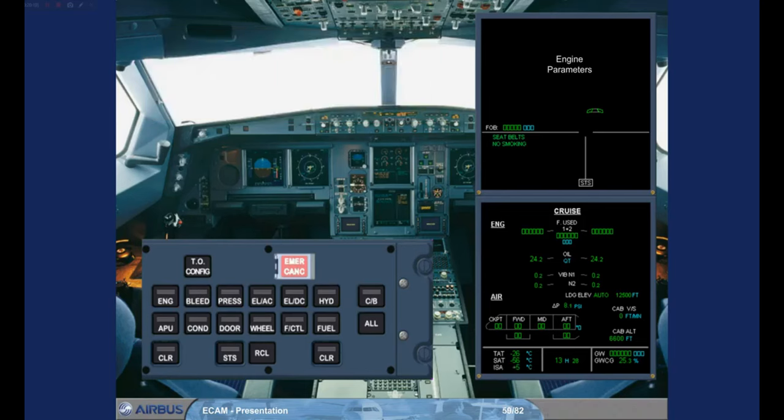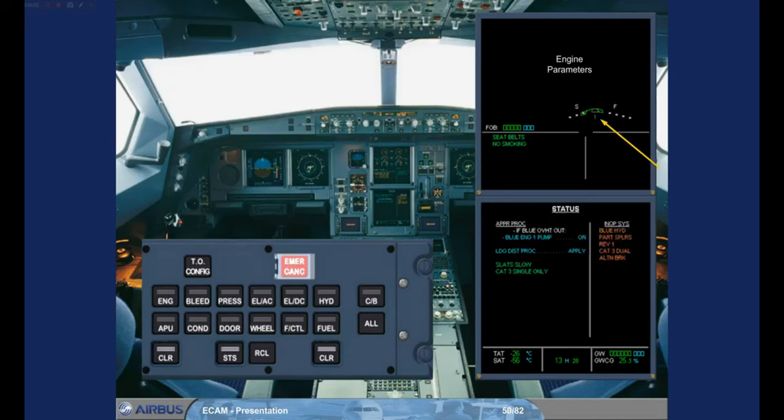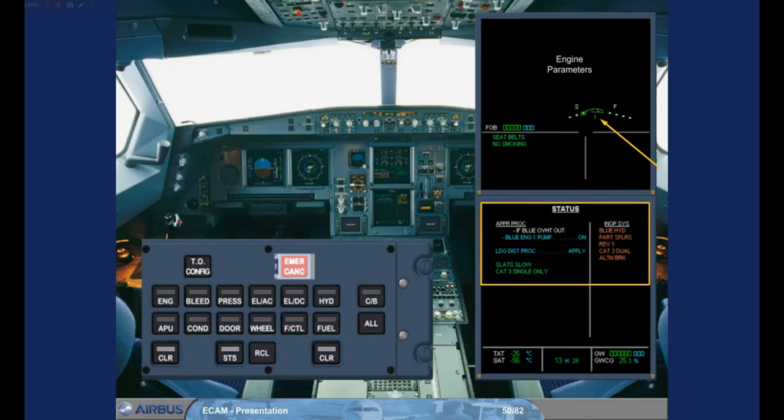If it contains information, the ECAM system automatically recalls the status page during the approach phase, when the flaps lever is moved to flap 1 position or the QNH is set. This is done if there are any items affecting the approach and landing. You can see that in the example shown, there is a landing distance procedure to be applied. You will see how these approach procedures are applied later in the training.